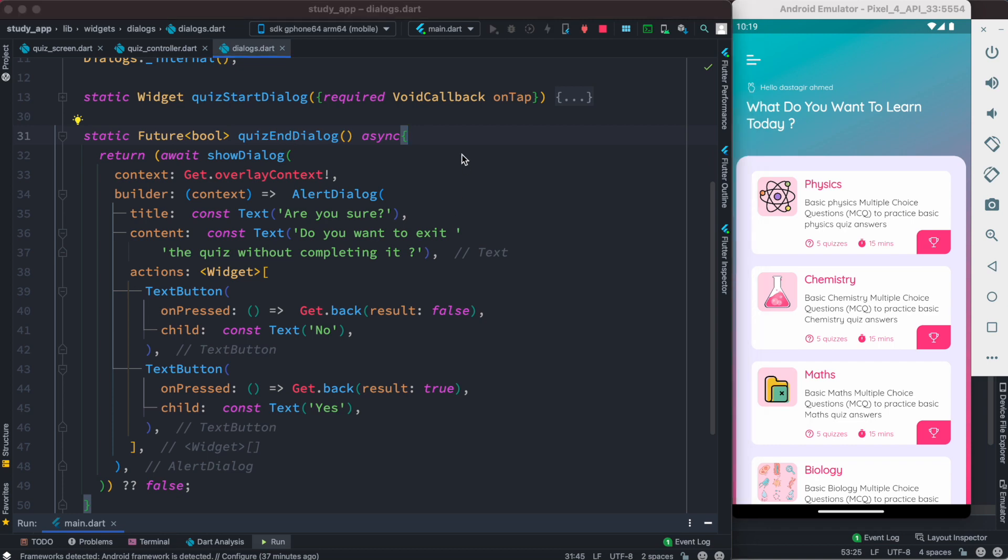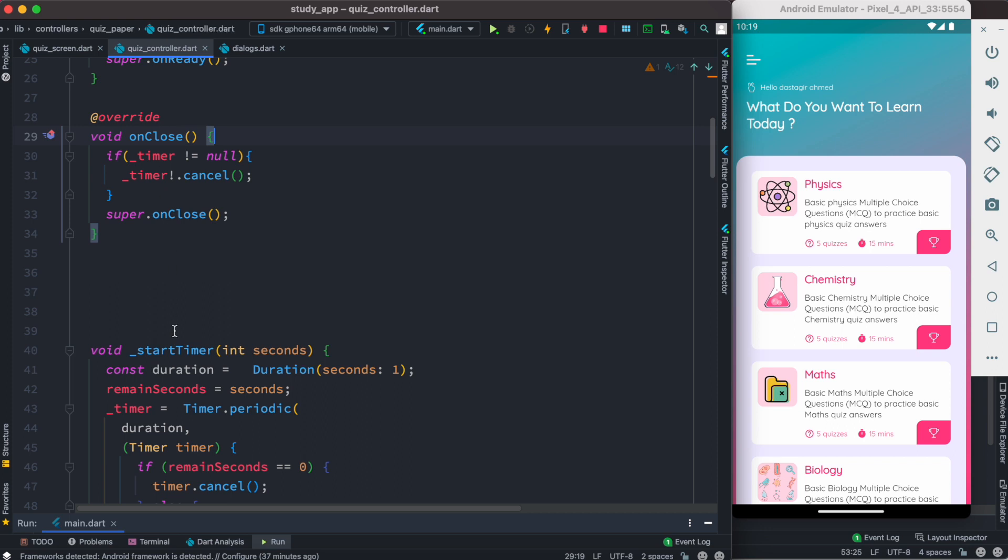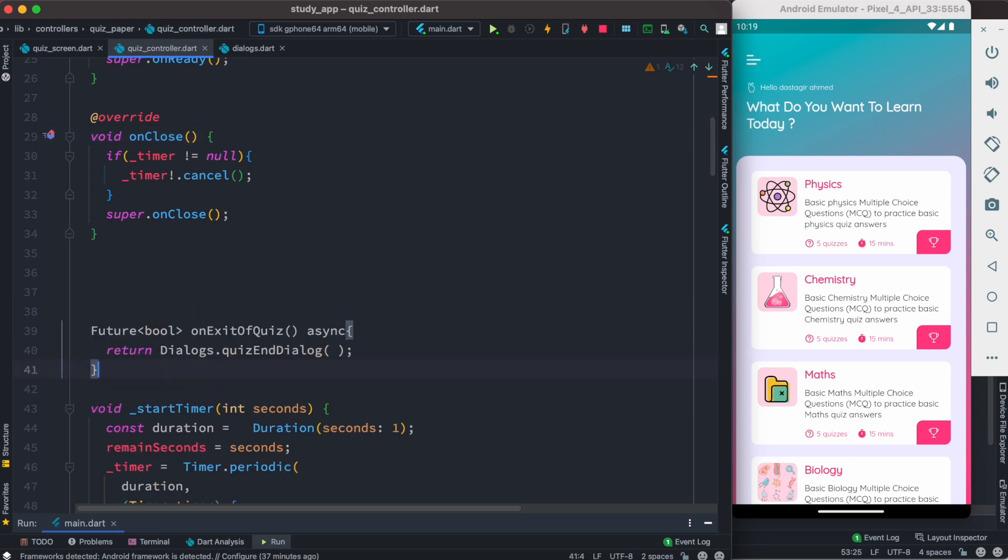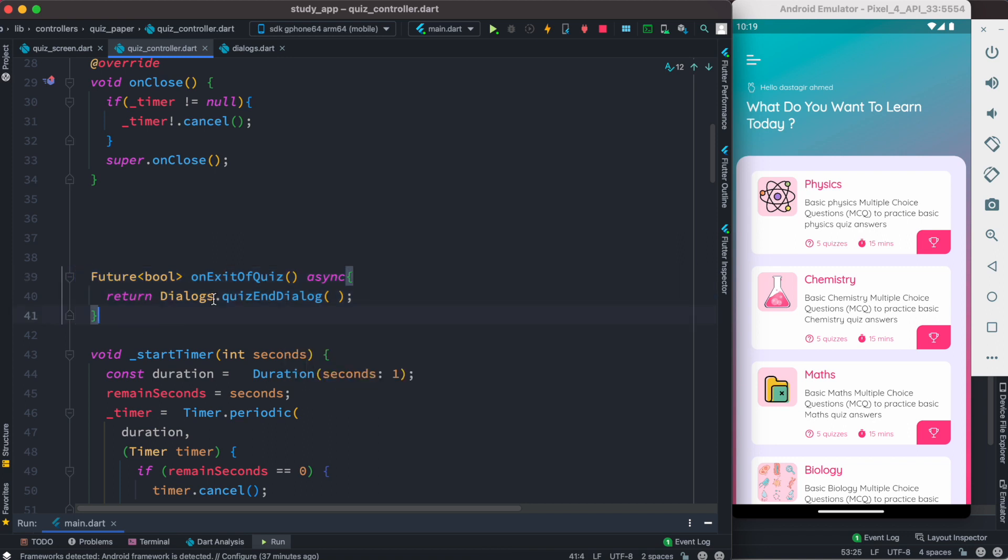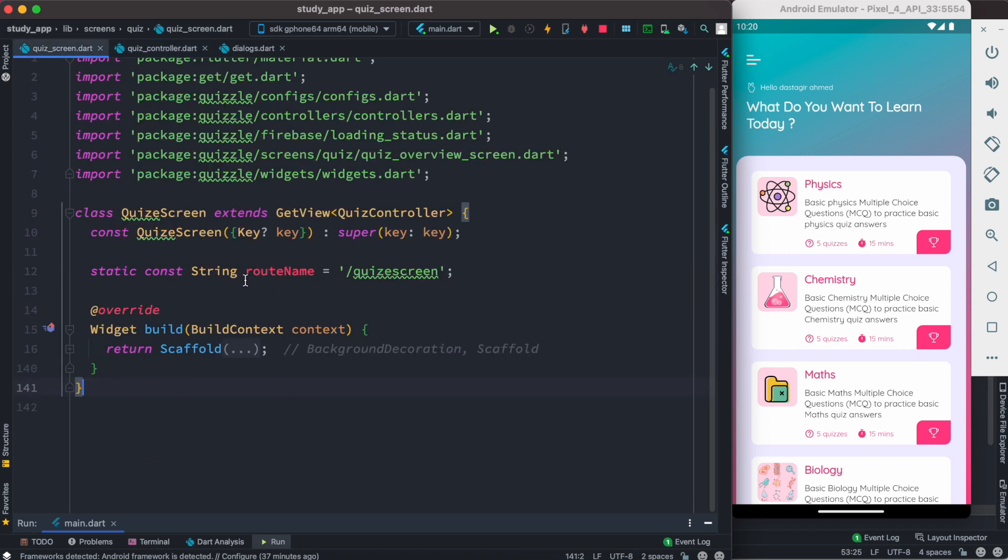Since we are using GetX, I'm gonna call this method first from a controller. This is my controller, and inside this controller I have this method. So this is the method that's calling quizEndDialog. Now we can just go ahead and call this method from our UI.